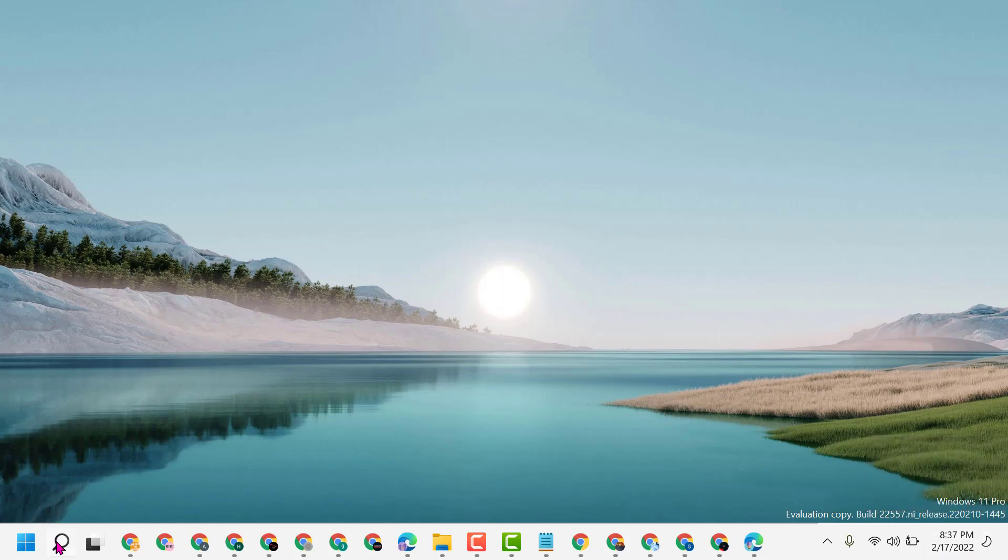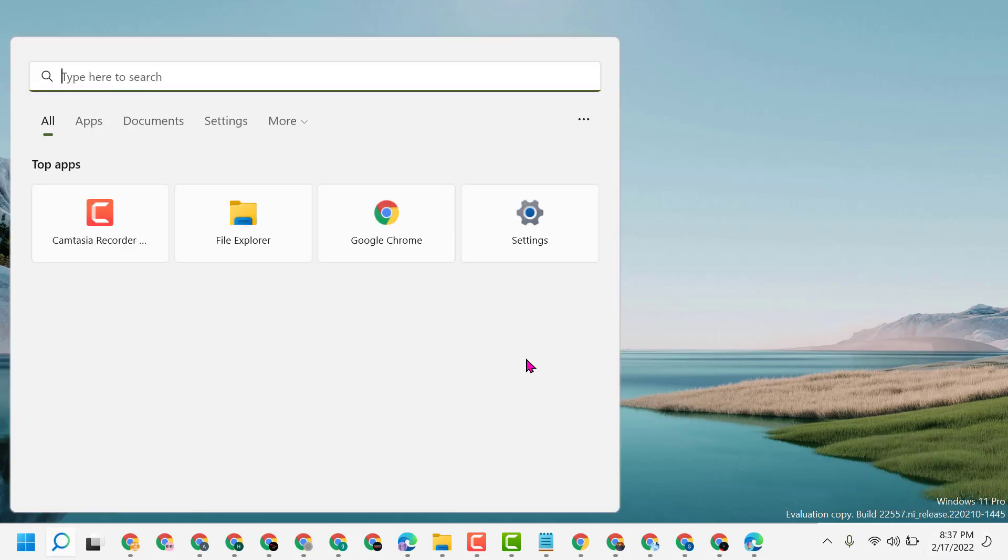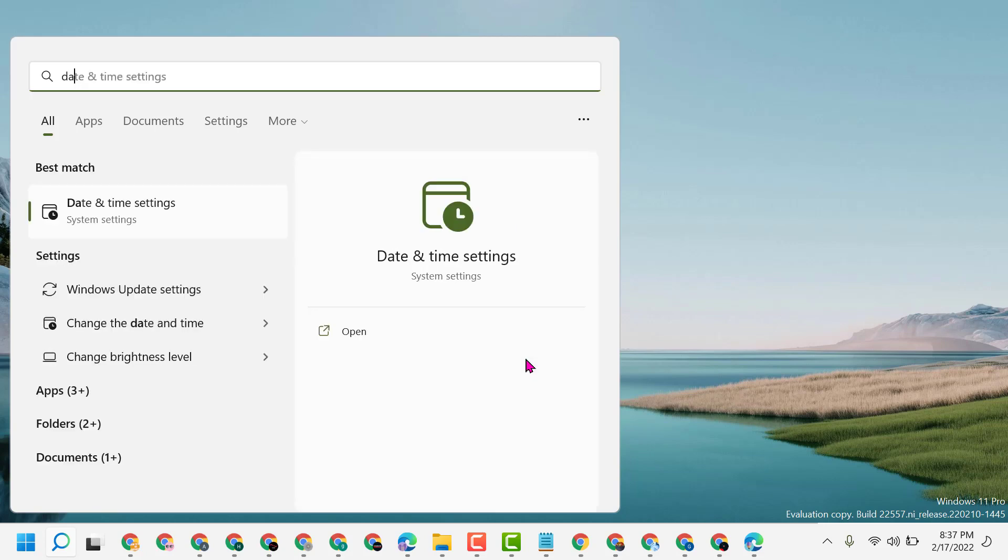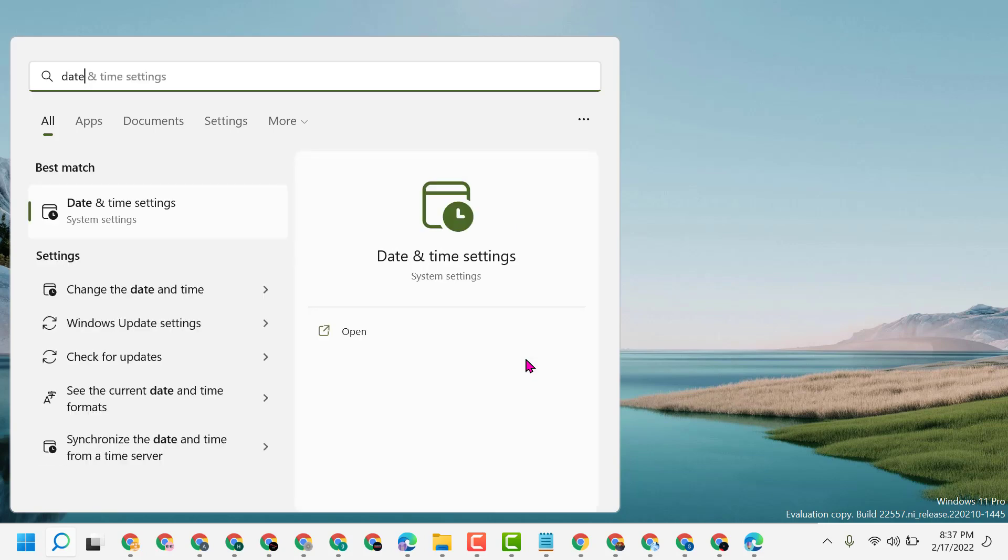Click on Start and here type 'date and time settings'.